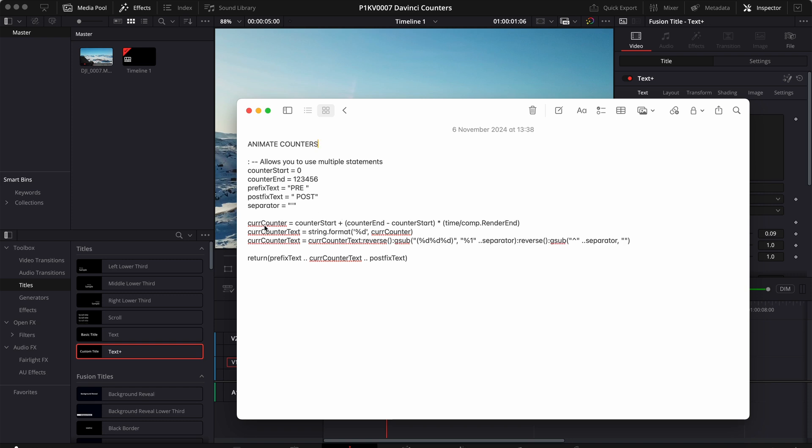However, this value is a floating point number, which means it has a decimal part. So I use this expression to just get the integer part and just drop the decimal part.